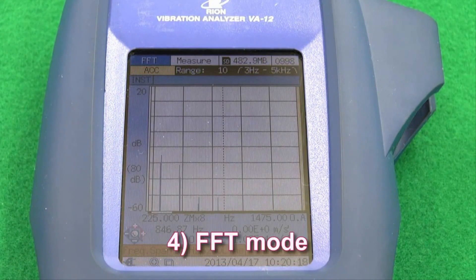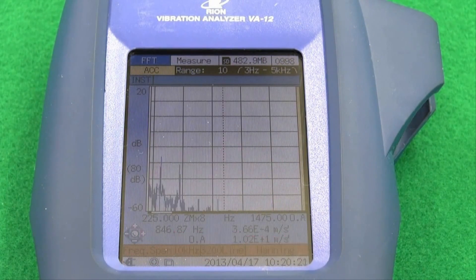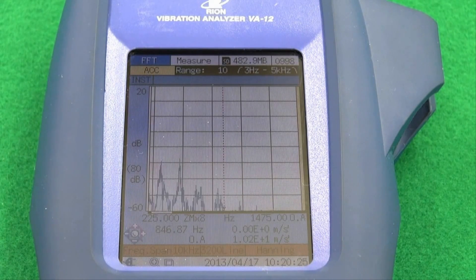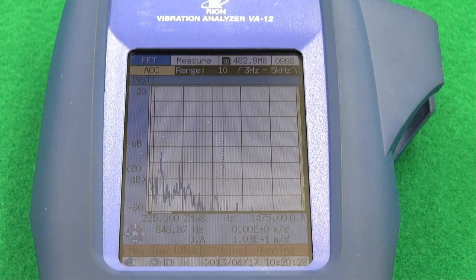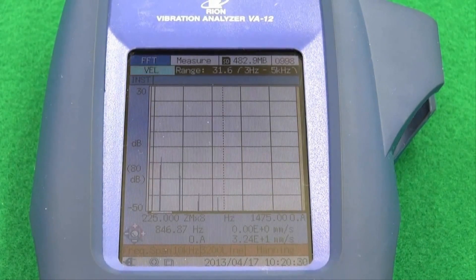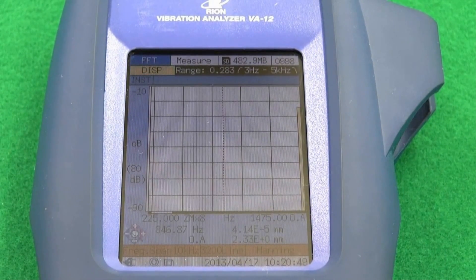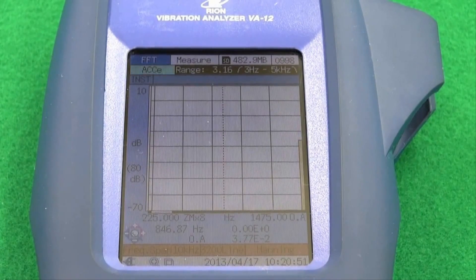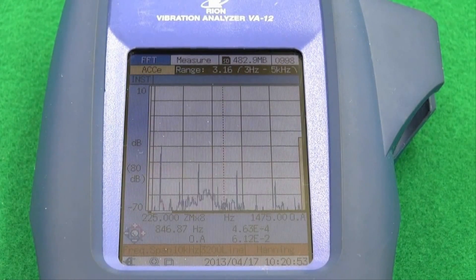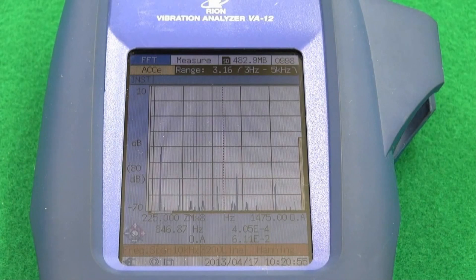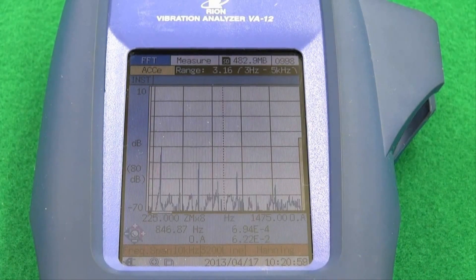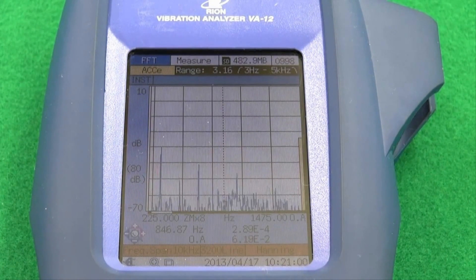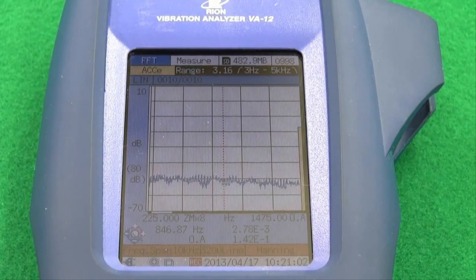Feature 4: FFT mode. In FFT mode, an acceleration envelope is often used for detecting bearing faults. In this mode, acceleration, velocity and displacement can be displayed with up to 3,200 spectral lines. This makes it possible to measure at a high frequency resolution. Therefore, vibrations can be detected which have occurred within a narrow frequency band.